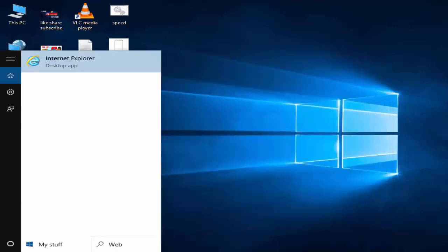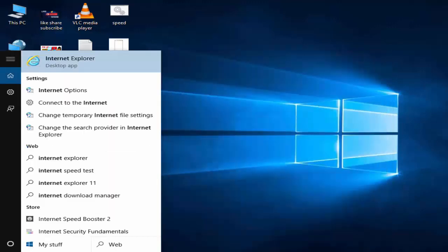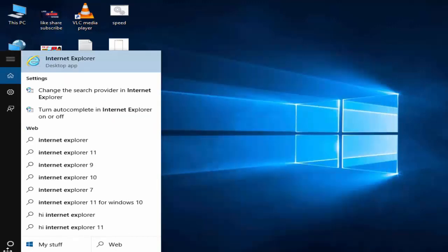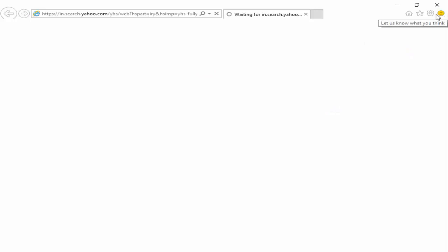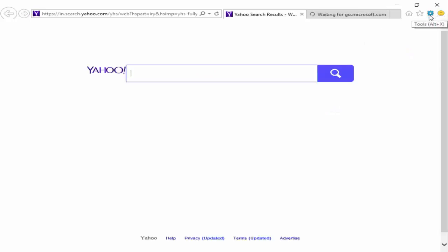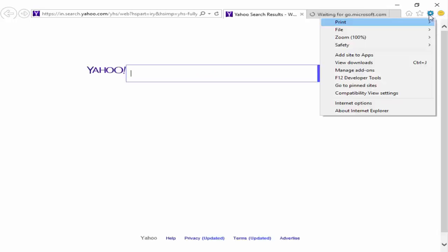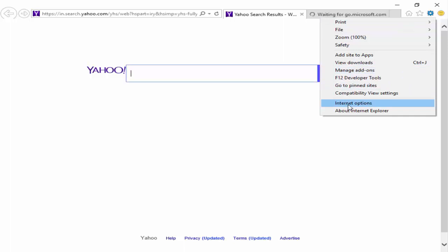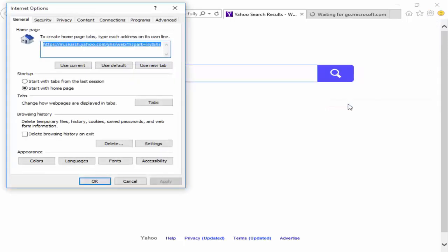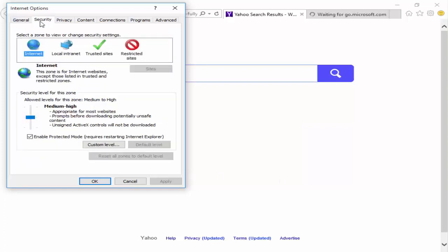Go to Start, type Internet Explorer, and open it. You see in the top right side the Tools menu. Click on it, then select Internet Options. First, go to the Security tab.